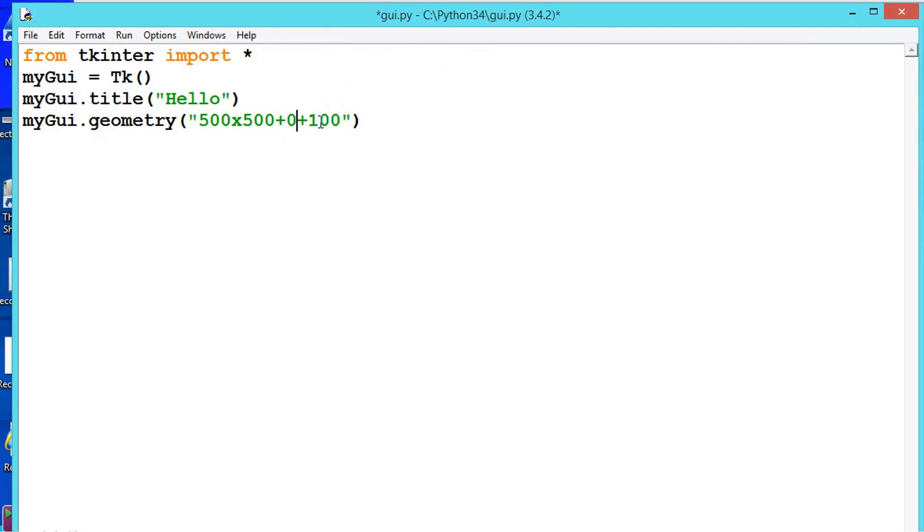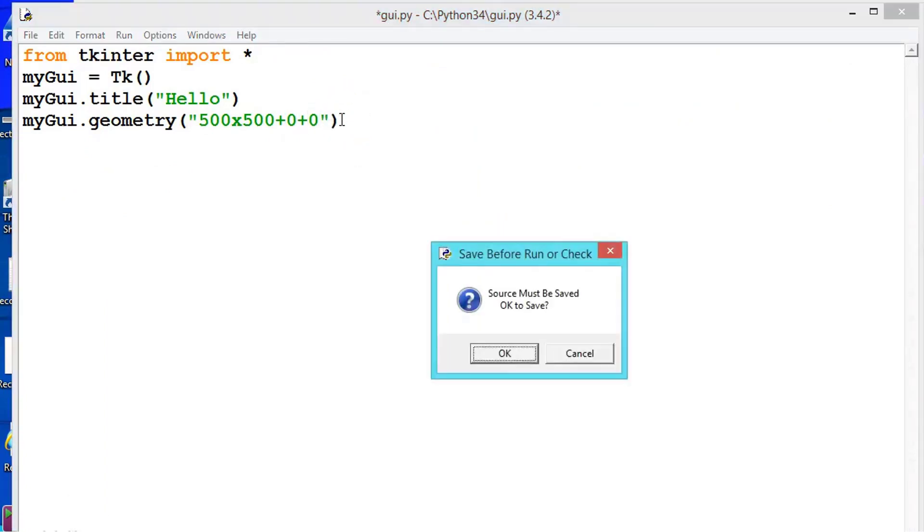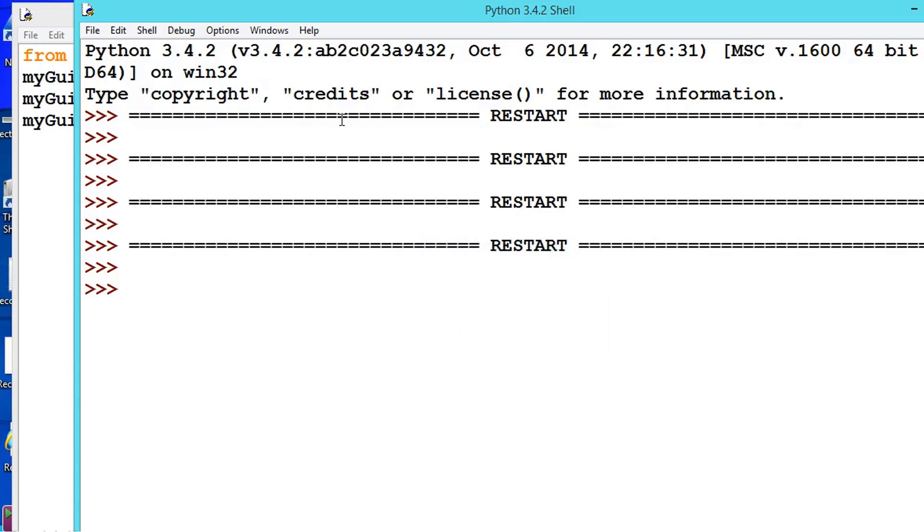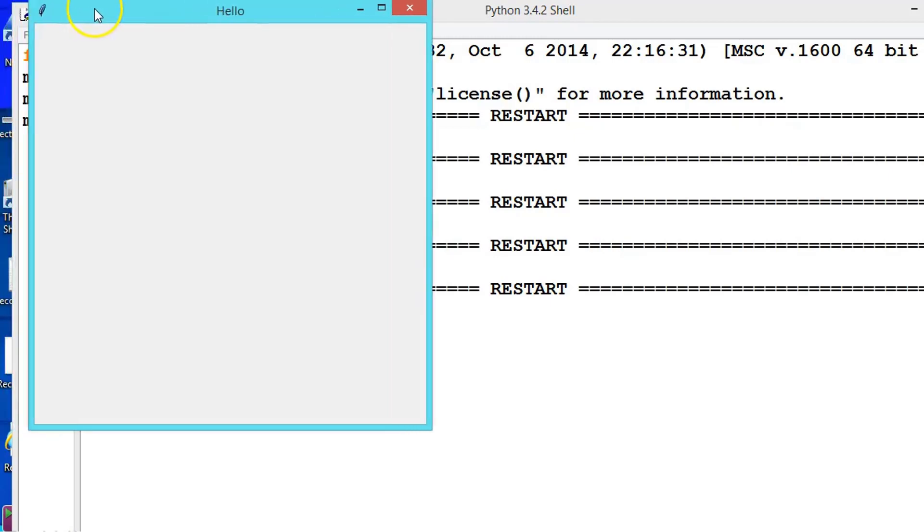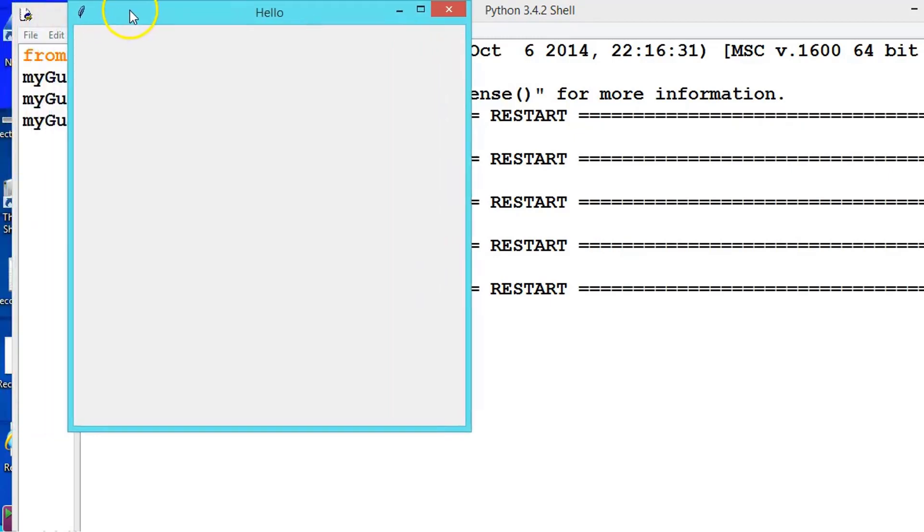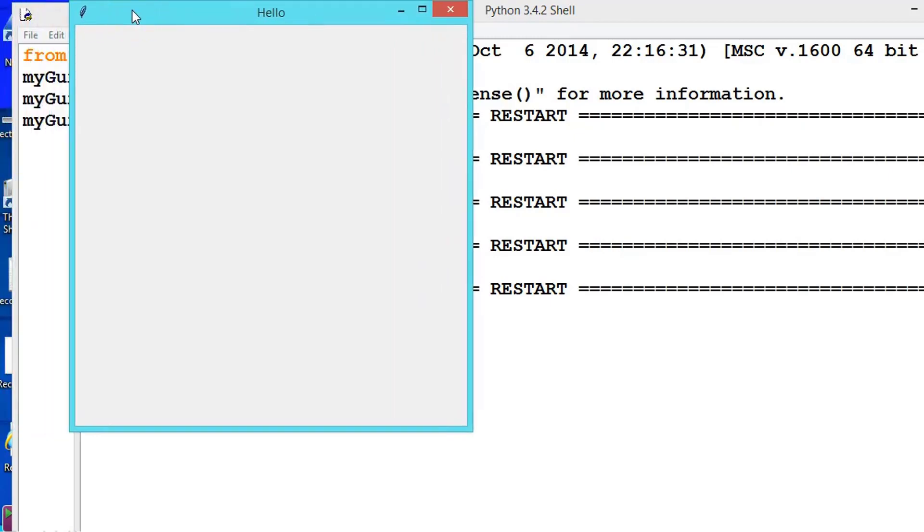To understand this better, let us first give zero zero. Let us give here plus zero and let us give plus zero. Let us press F5. Okay, see here, this here is zero zero.